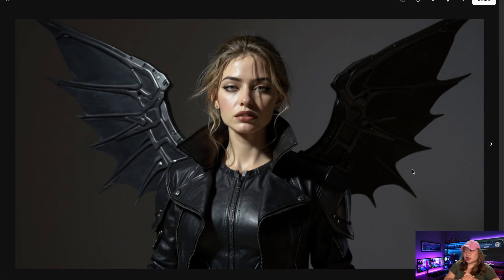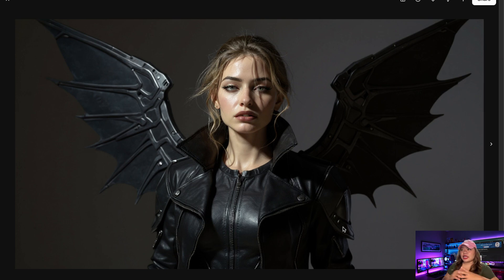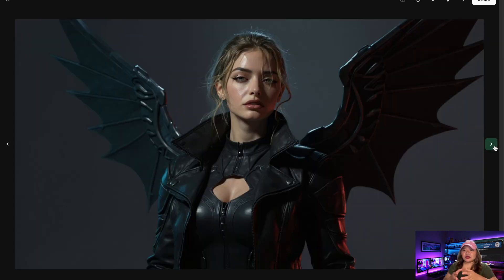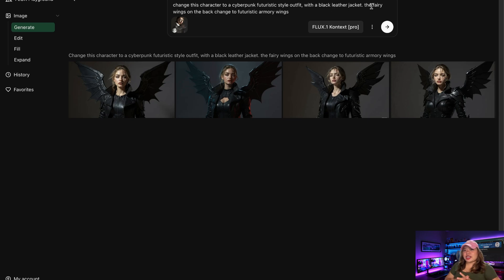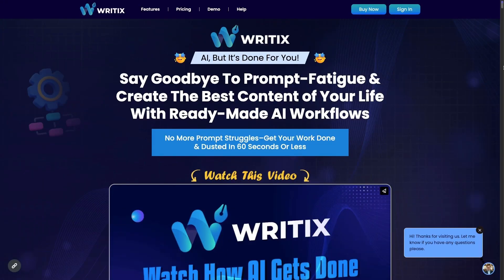You can try the Flux 1 Context Pro and Max versions on the Flux Playground. Something to note: while it handles simple tasks well, it struggles with more complex or unique styles of editing. But you can definitely check it out and try it for yourself. If you found this video helpful, don't forget to like, subscribe, and comment down below. See you next time.